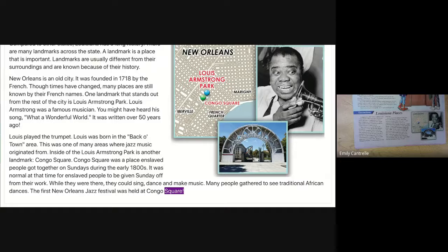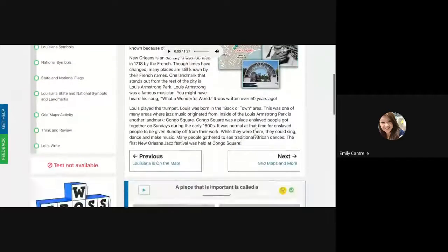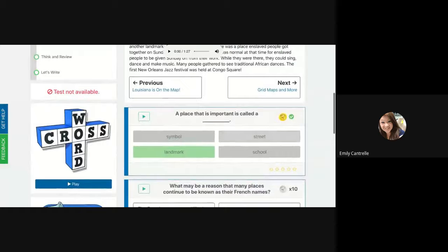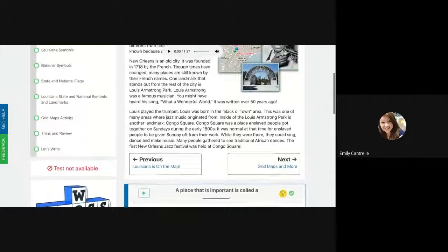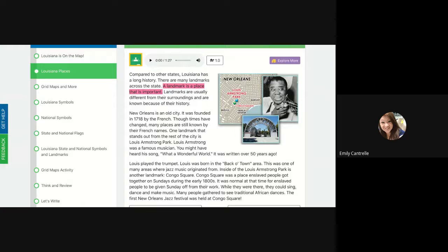I had no idea the first Jazz Festival was held at Congo Square — that's really cool! Make sure you answer all those questions. A place that is important is called a landmark. I would go ahead and underline this sentence: 'A landmark is a place that is important.' Go ahead and underline it in your newspaper. You can highlight it on the website, but make sure you underline it with your pencil on your newspaper.